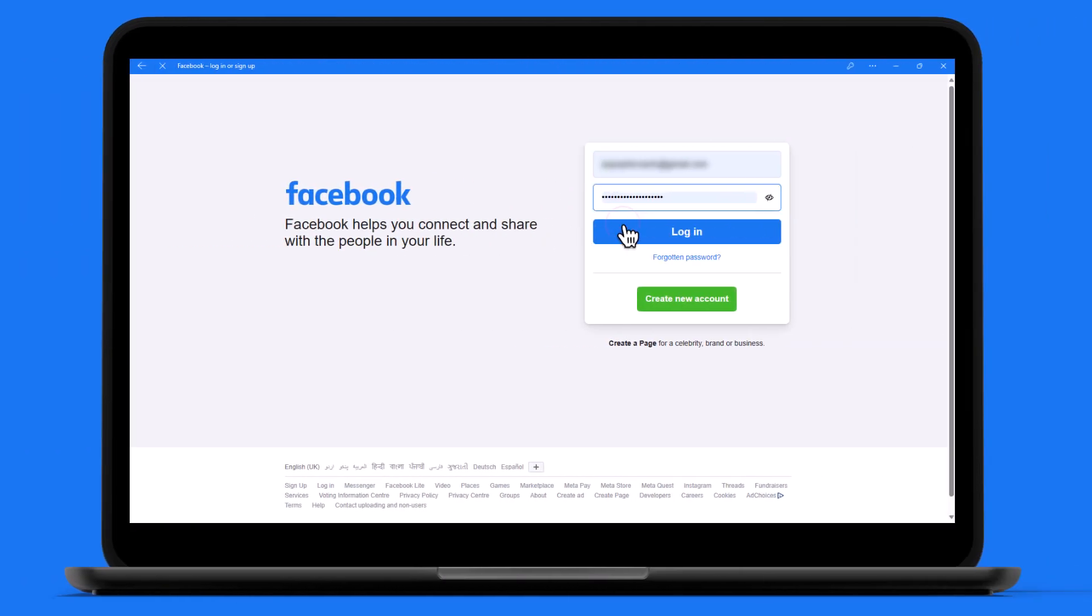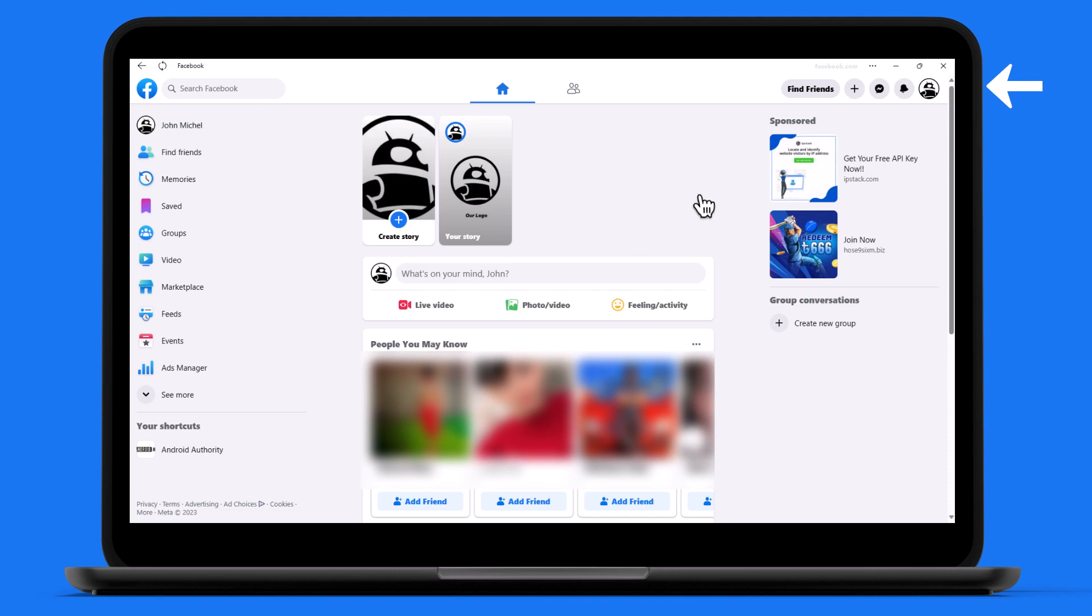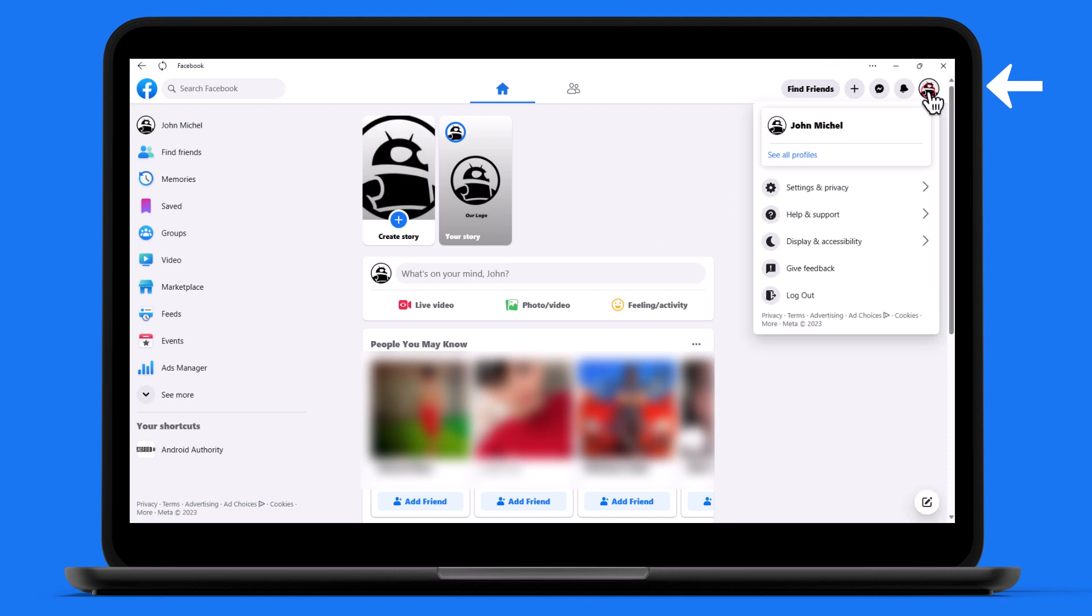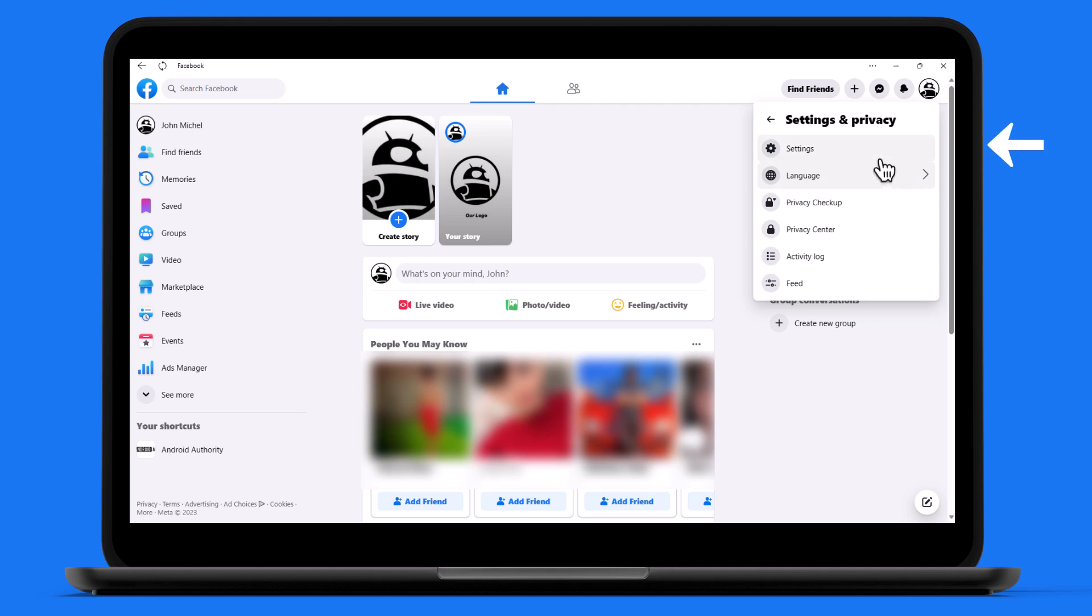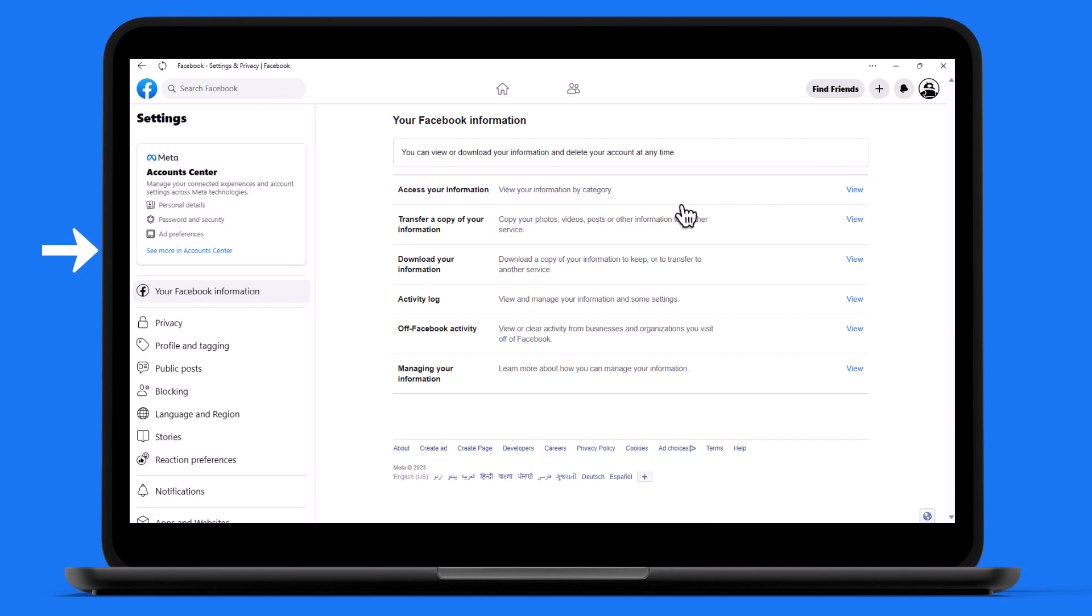Log into your account and click on your profile photo in the top right corner. Navigate to settings and privacy, then settings, and click on see more in the account center.